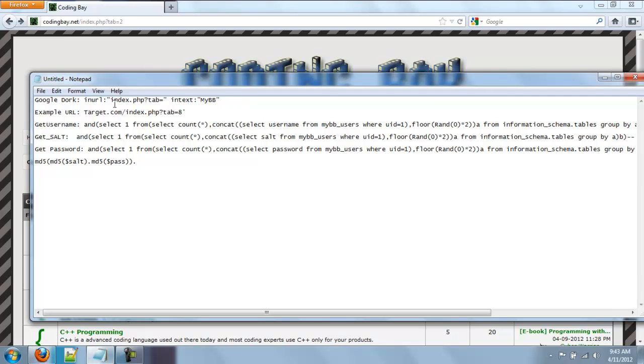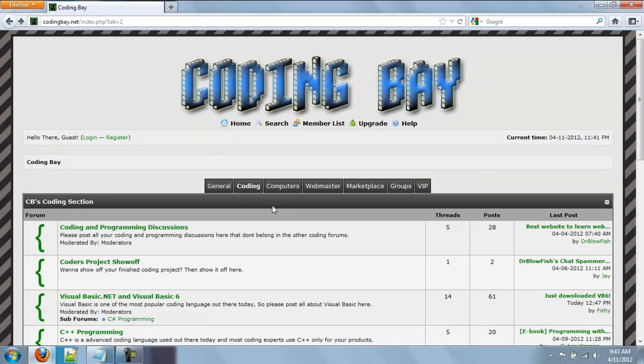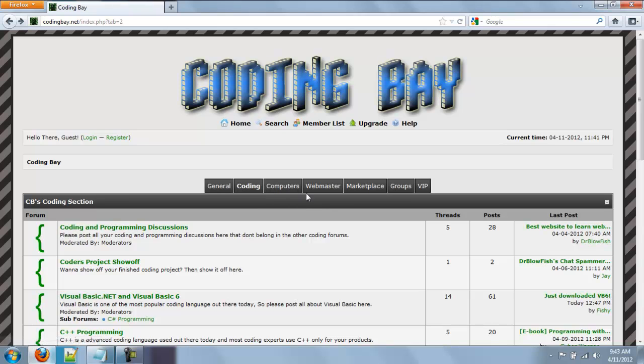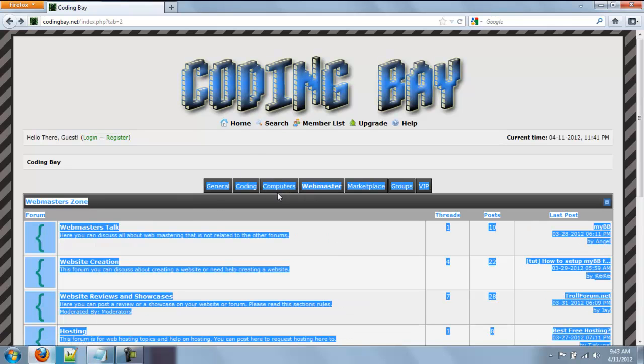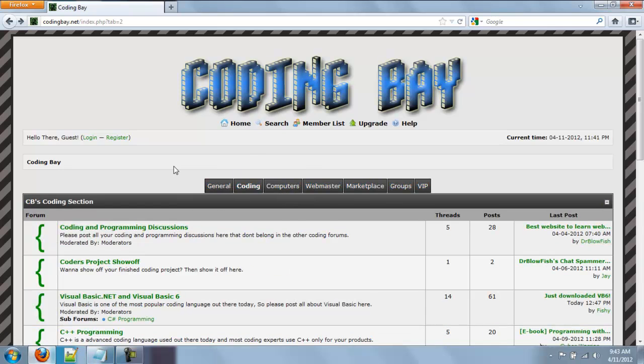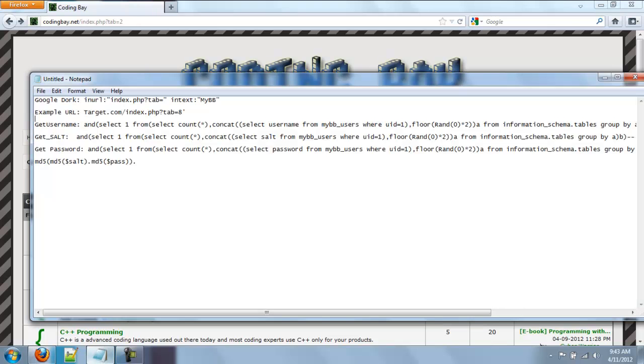So this is the Google dork you would use to find it. I'll post a link in the description so you guys can go copy and paste it and then use the Google dork to find sites to do it on. Not every site is going to work but it's a glitch with the tabs. It's like a glitch with the tabs so some MyBB forums with this type of tab will work.